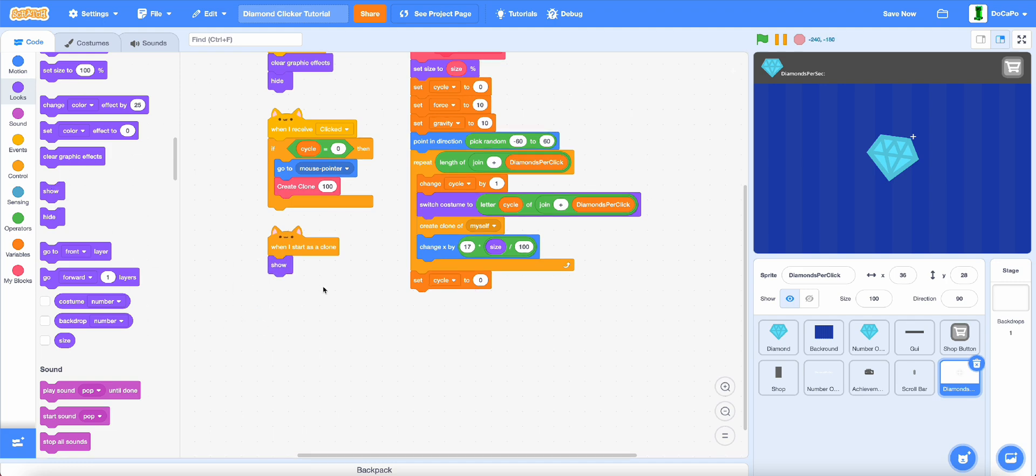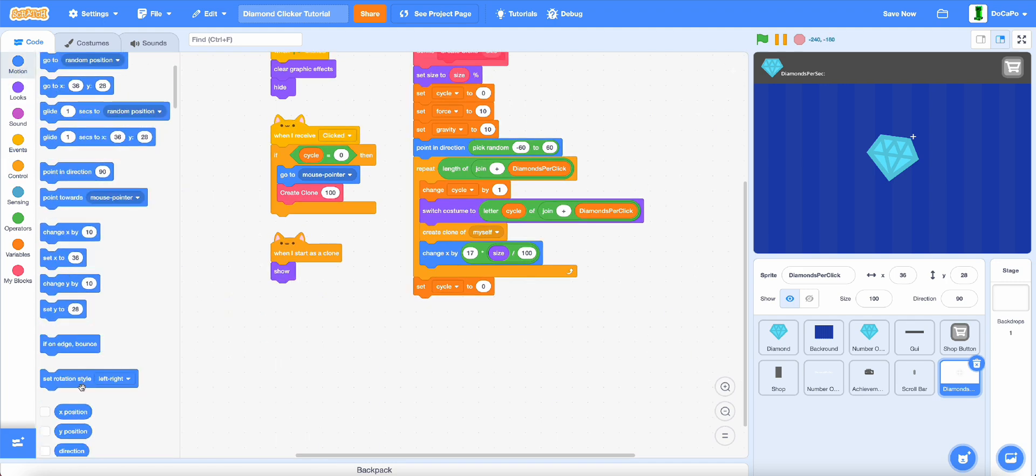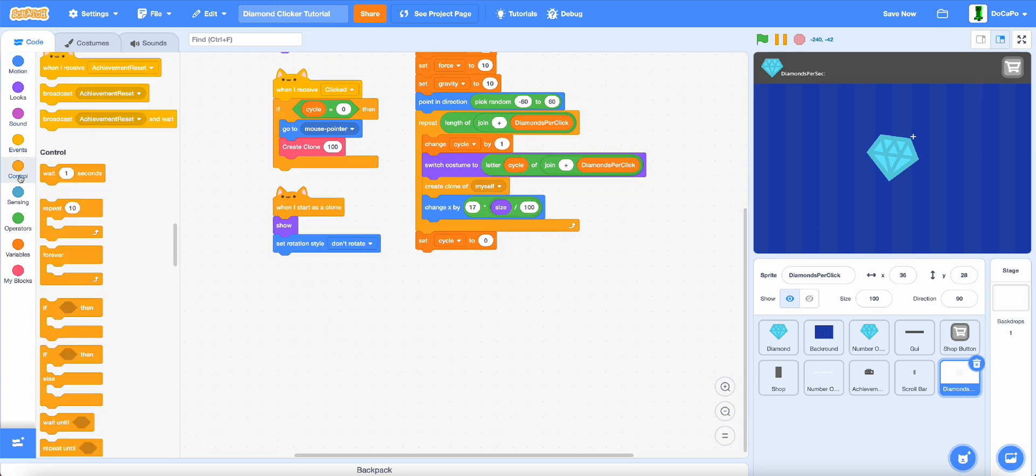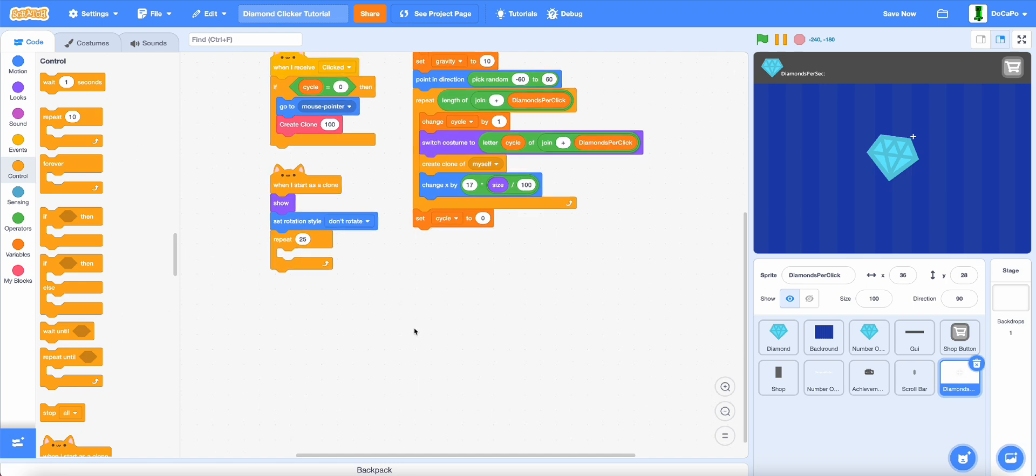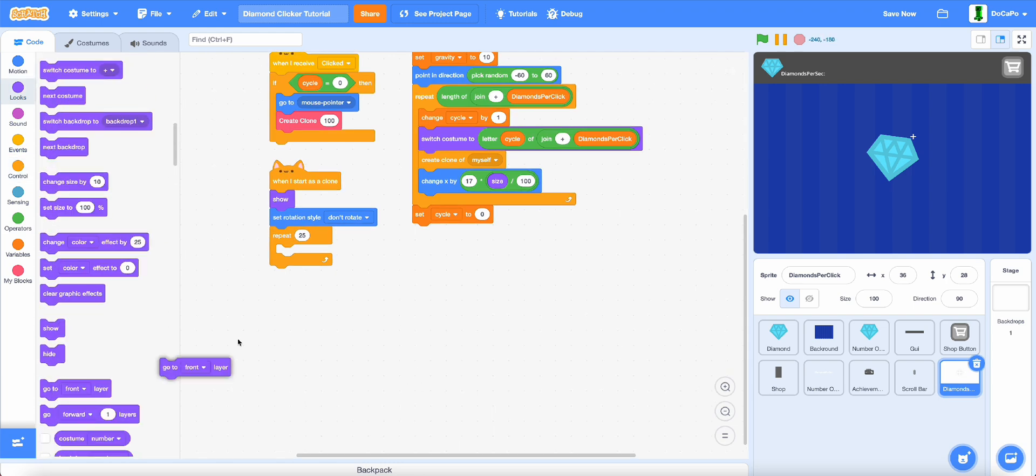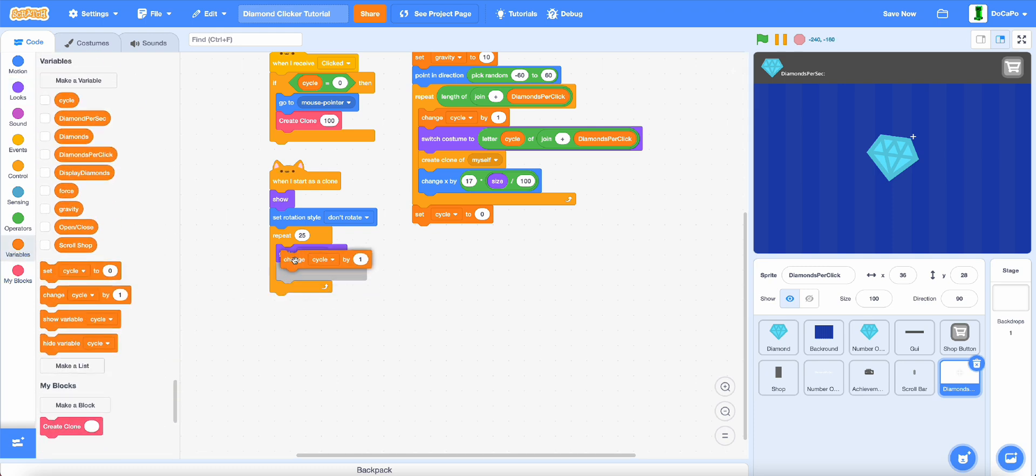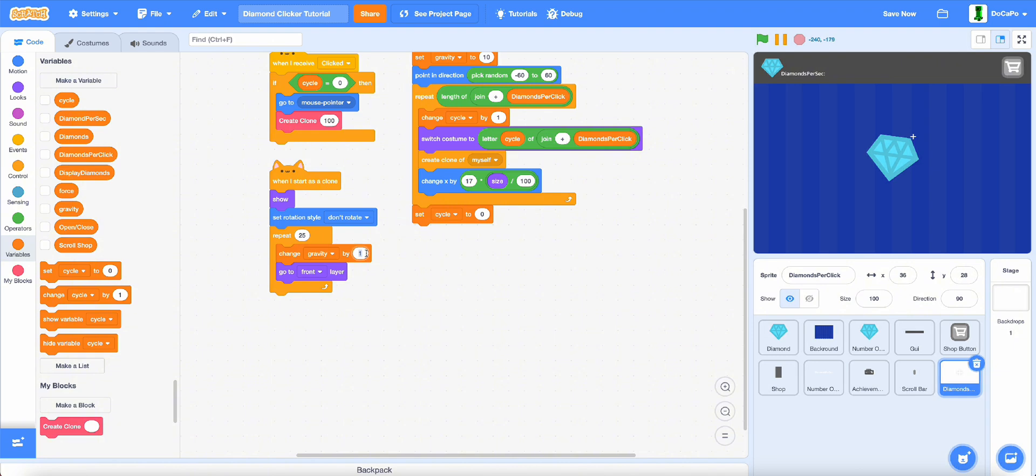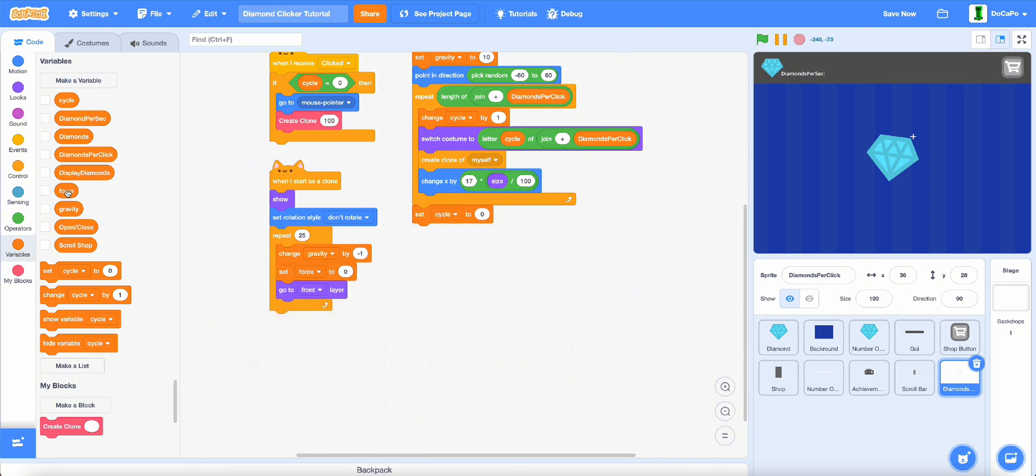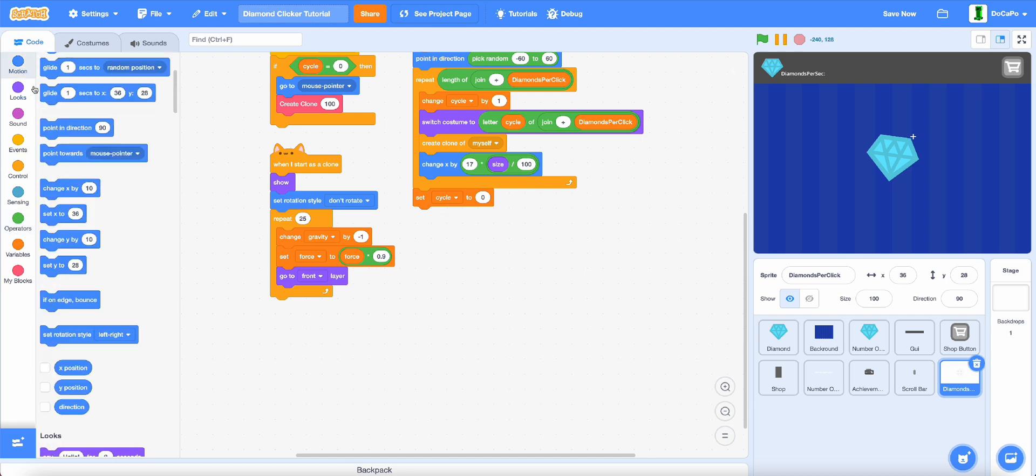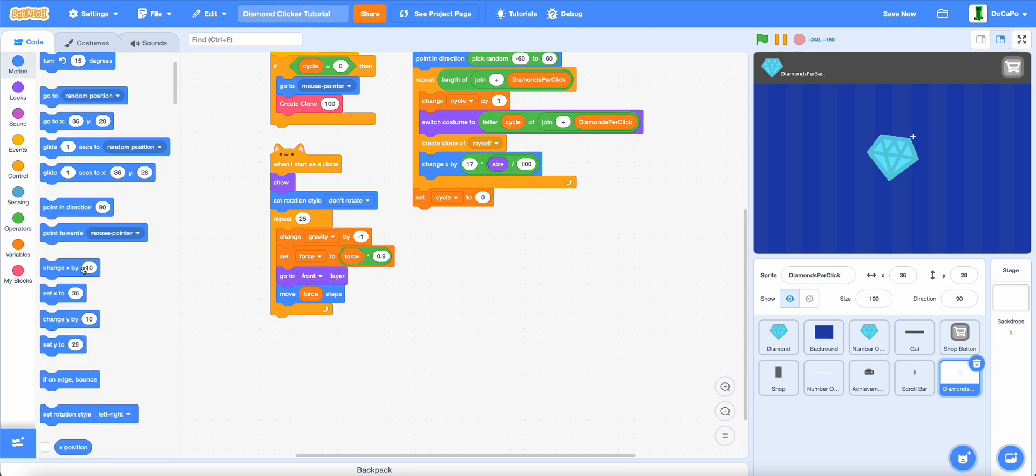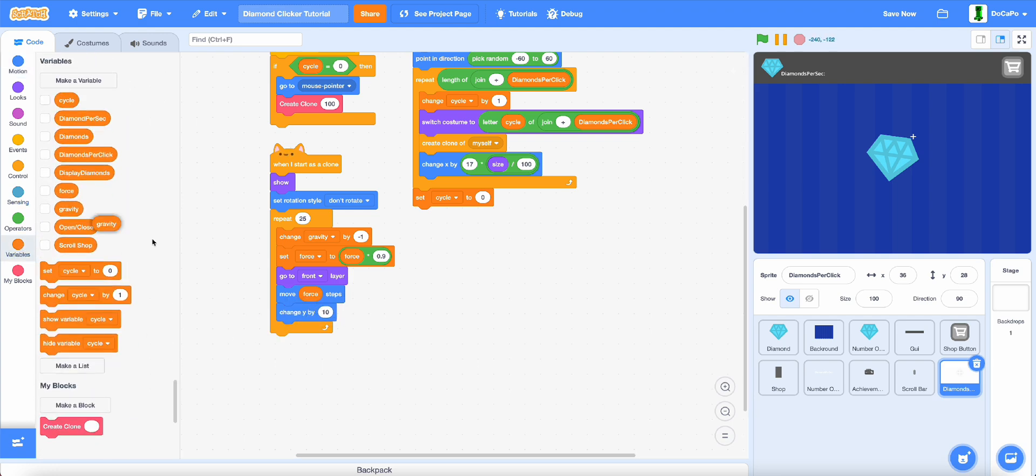Show, then set rotation style to don't rotate. Now repeat 25 times, then go to front, change gravity by negative 1, and set force to force times 0.9. Now move by force and change y by gravity.